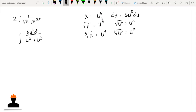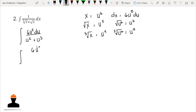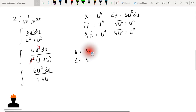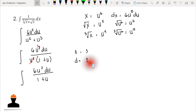We can factor out u² in the denominator to simplify. After canceling u² from numerator and denominator, we get 6u³ du over (1 + u). This is an improper fraction since the degree of the numerator — third degree — is greater than the degree of the denominator — first degree — so we apply long division.